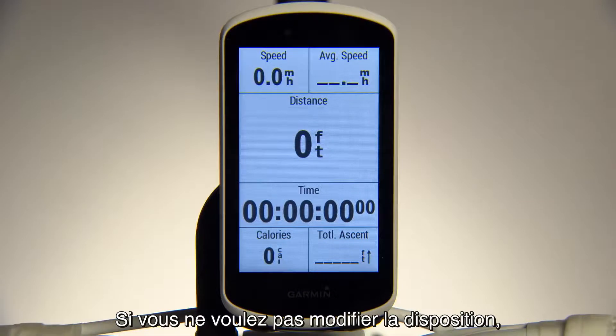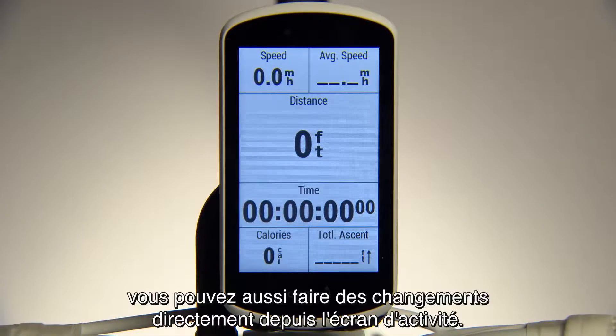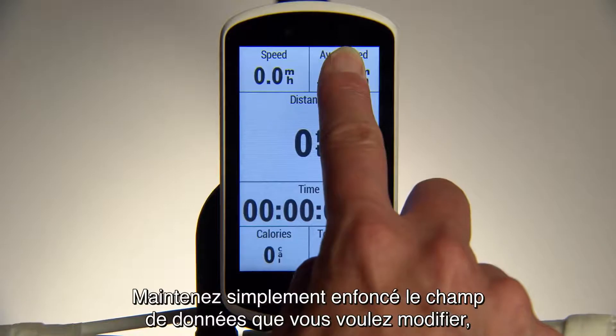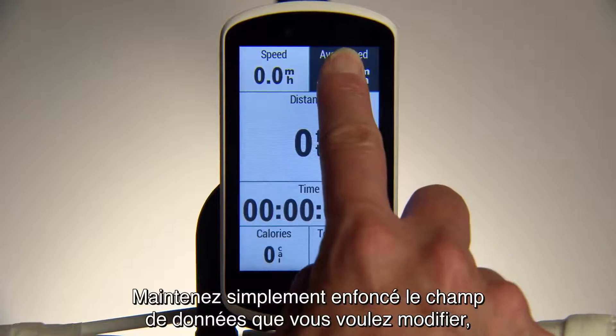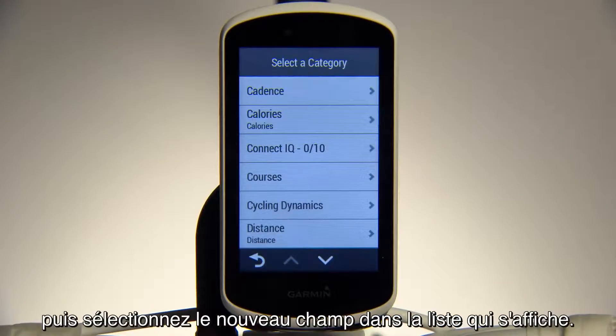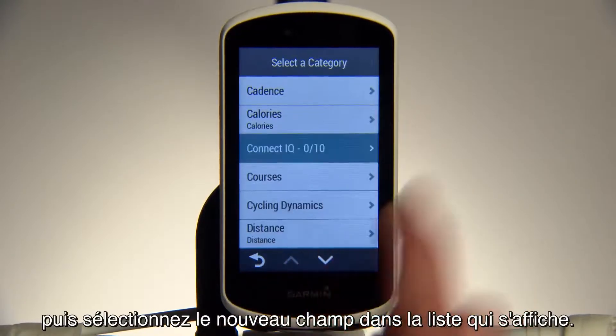If you don't want to affect the layout, you can also make changes directly from the activity screen. Just press and hold on the data field you'd like to edit, then select from the list that appears.